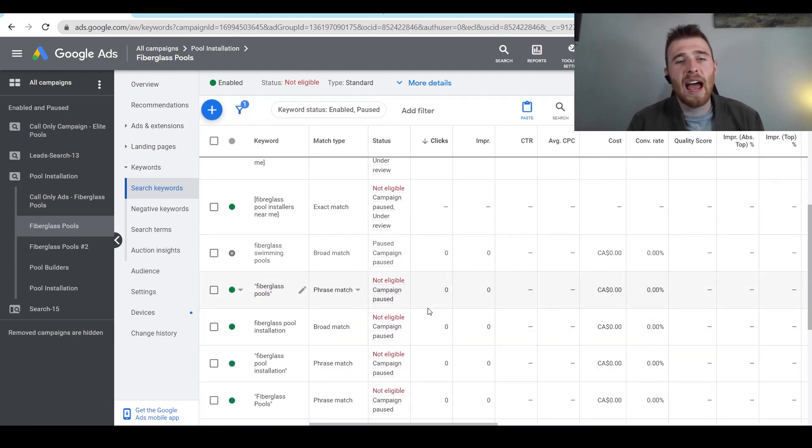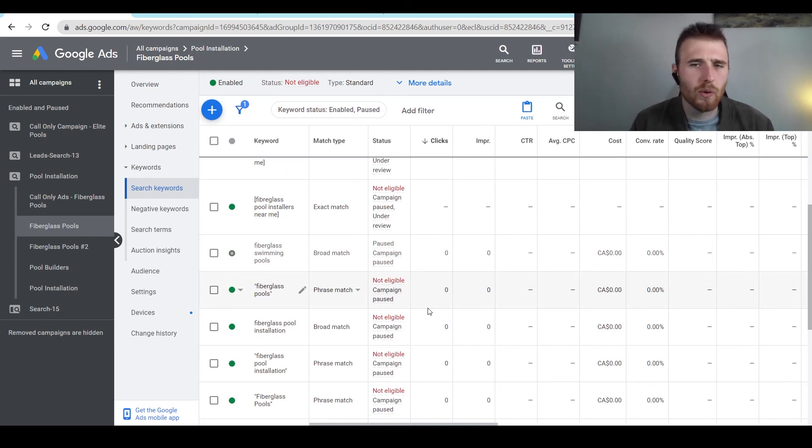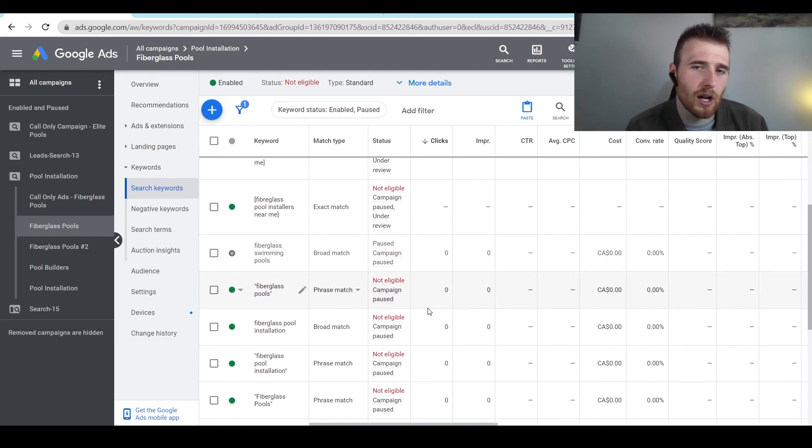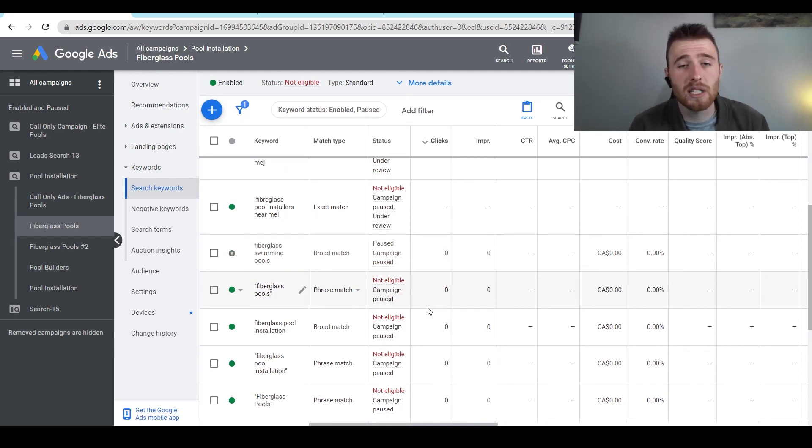So that's how to add keywords to your account. If you have any comments, questions, or concerns, leave them down in the comments section down below. I'd be happy to answer them. Other than that, you guys have a wonderful day and take care.